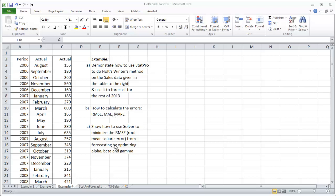And also, again, use solver, same as in the Holt's method video. In this time, we're also optimizing a gamma as well as the alpha and beta. So this is similar to the Holt's example.